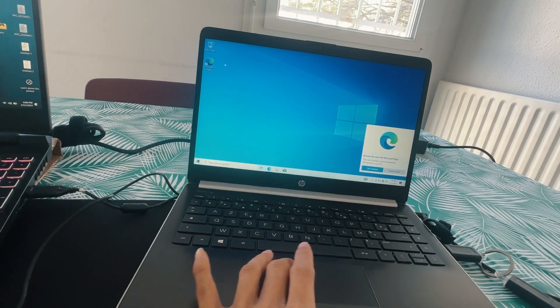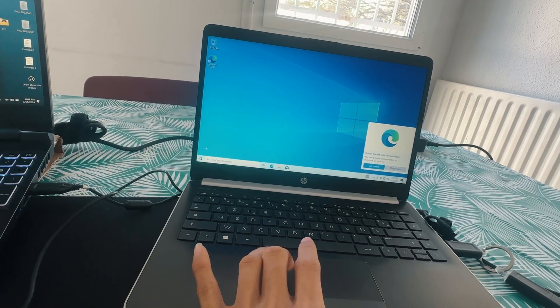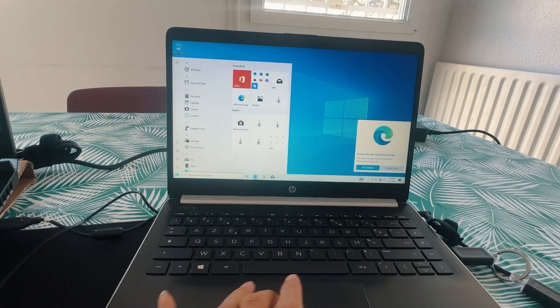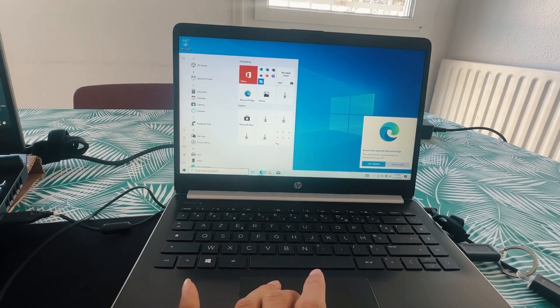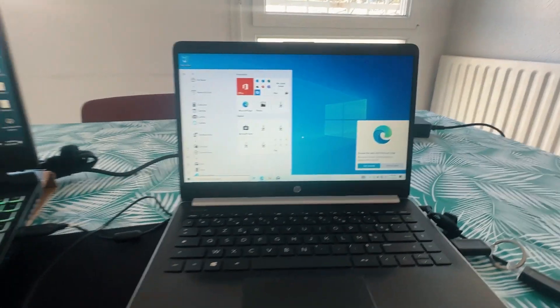Finally, we have been able to install Windows. You will be able to activate Windows. I will show you how in the next video.